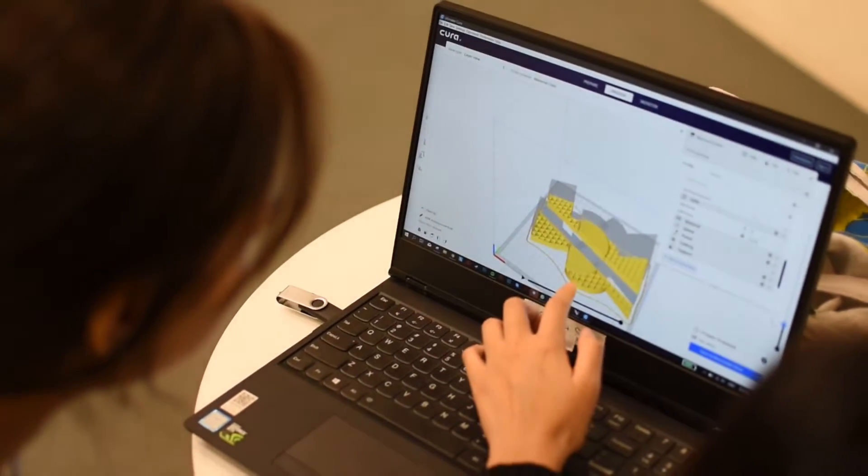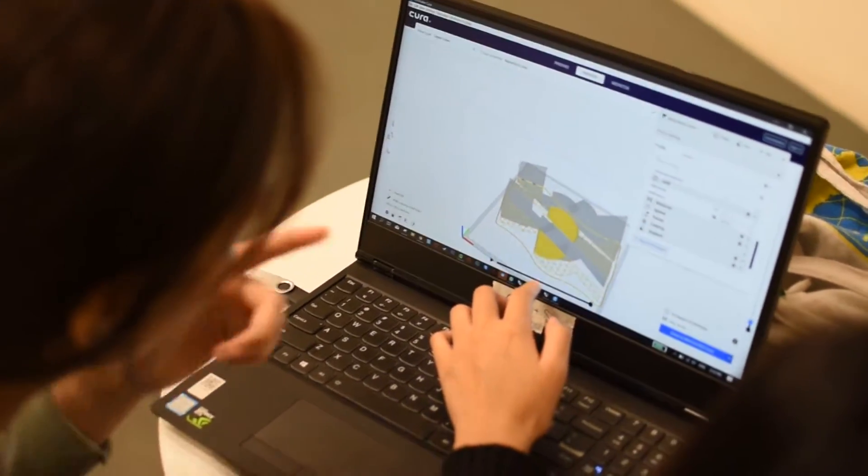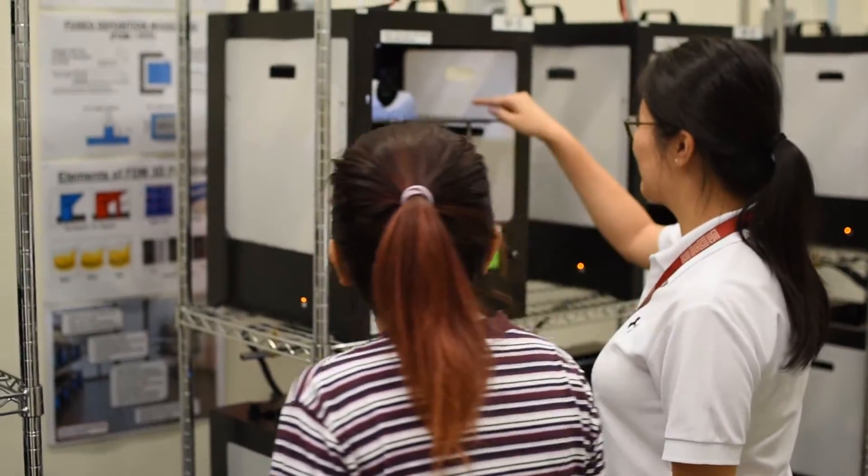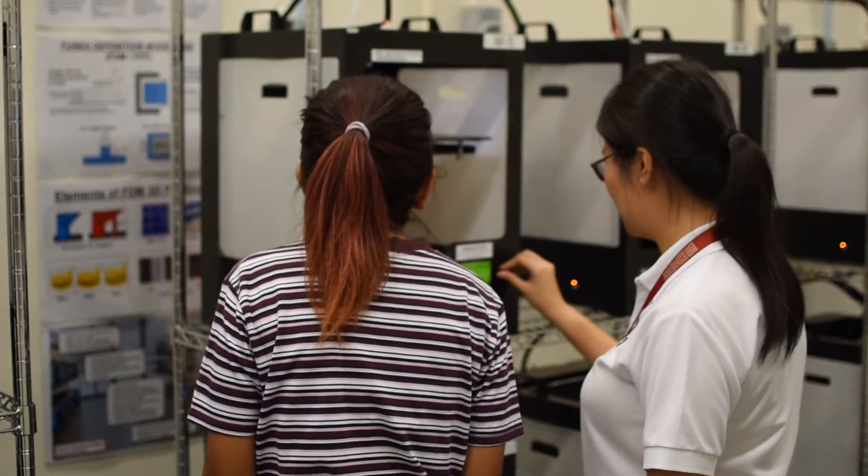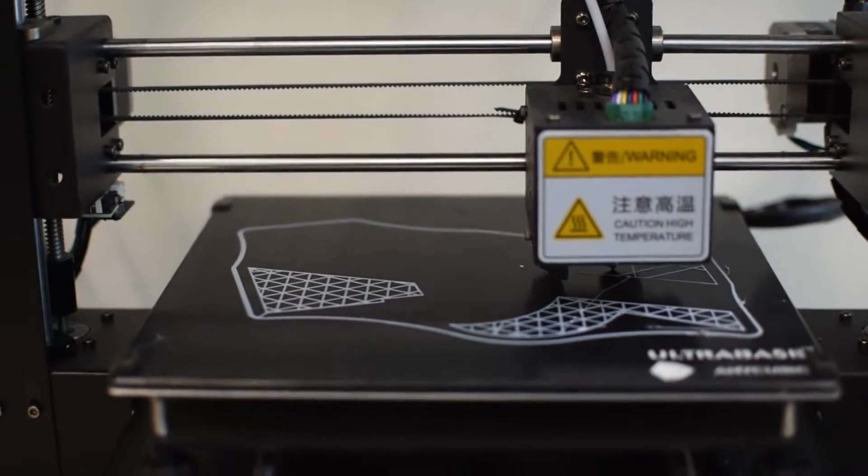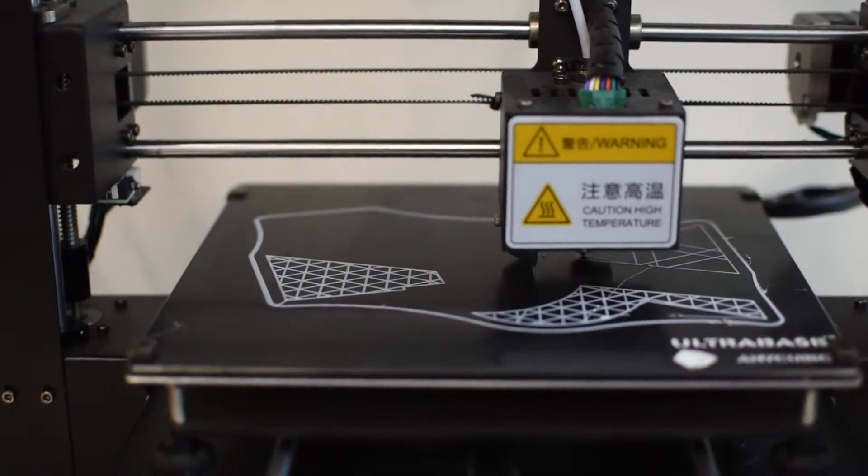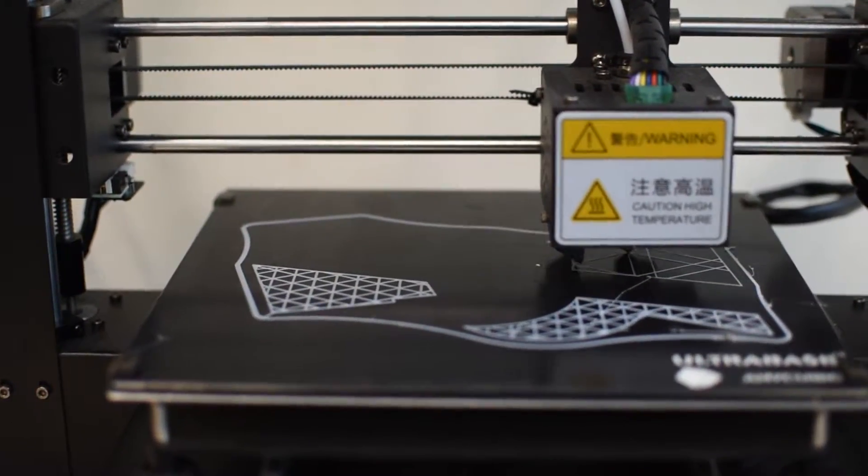We have laser cutters and 3D printers, which make it more fun because we can do crazy designs.